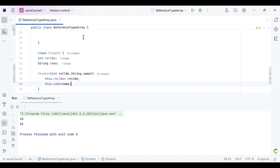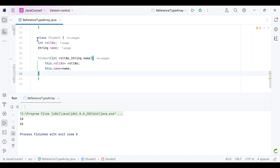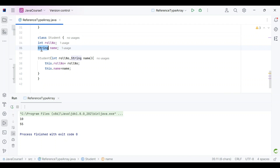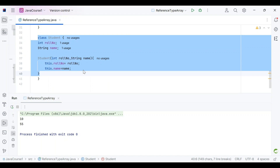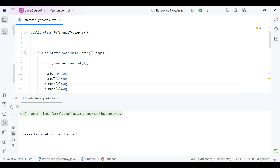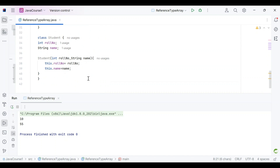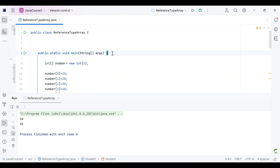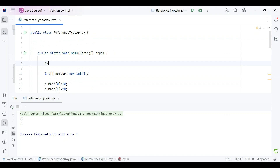Inside the constructor, 'this.rollNumber' equals the rollNumber received while creating the object, and 'this.name' equals the name passed when the object is created. Now the Student class has a composite data type — it has both an integer and a String. The class itself is a special data type. To create a custom array for a class type, I write 'Student[] car' — actually 'Student[] student' — then 'new Student' and pass the size.